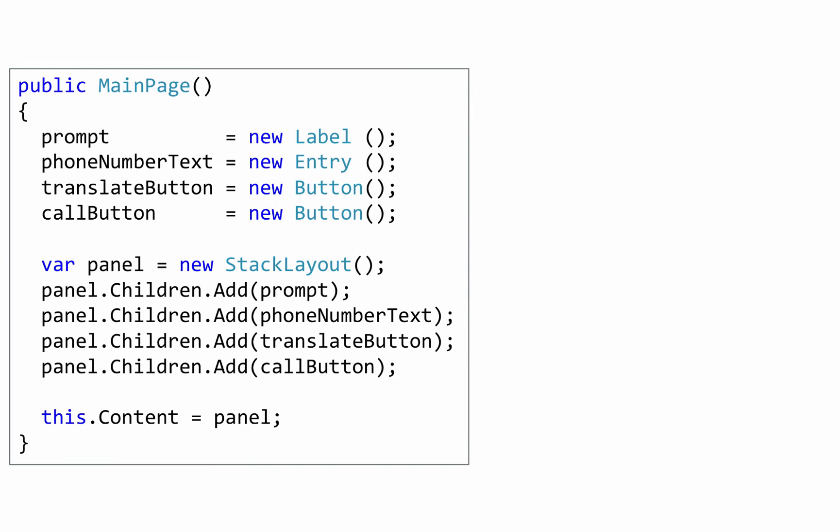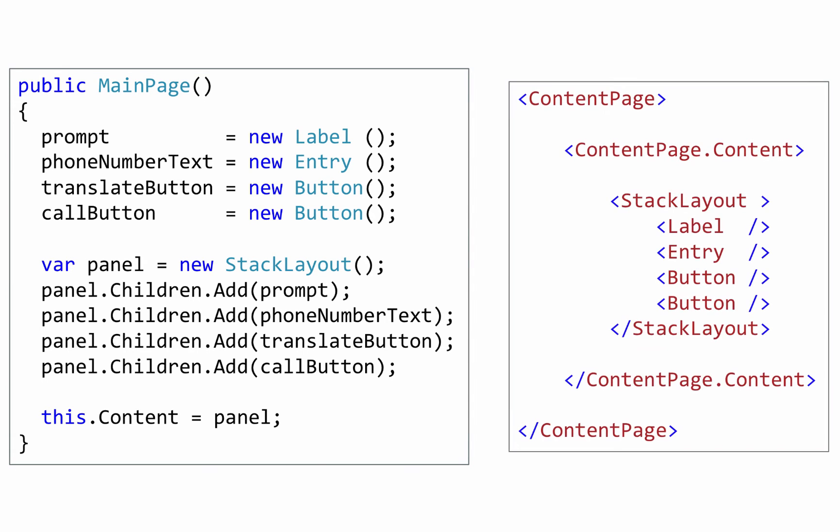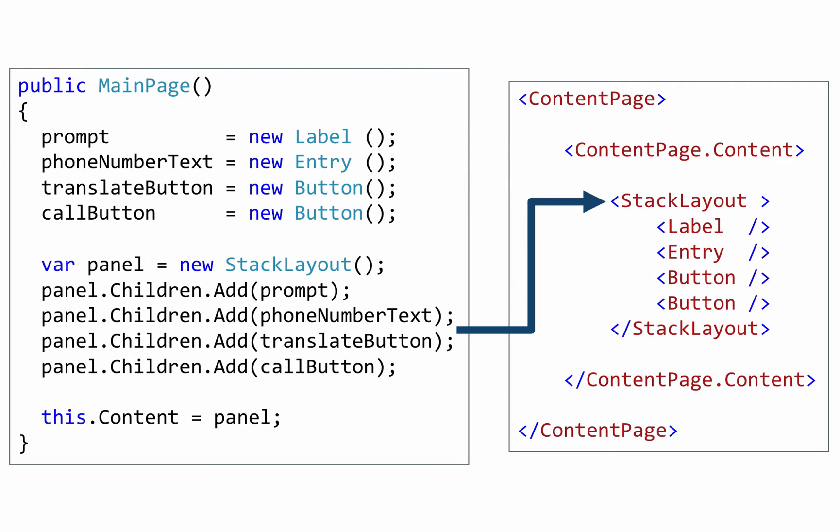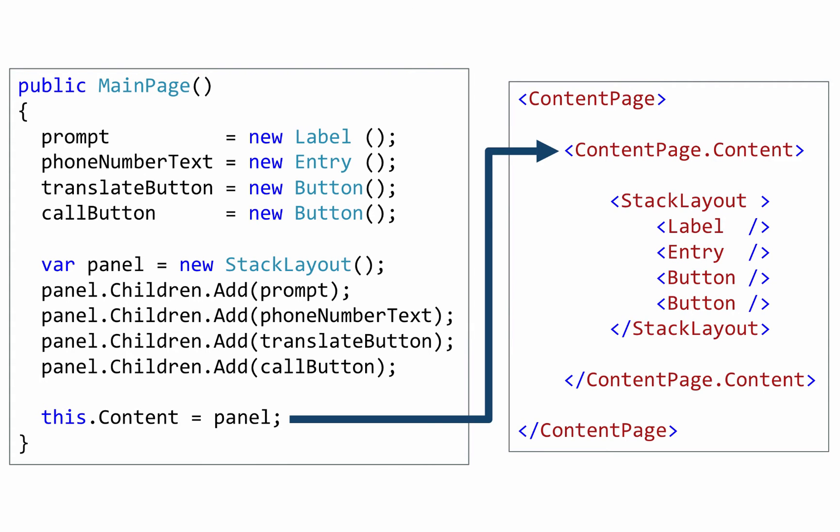Here's that same example again, slimmed down just to the core elements. If we code this in XAML, we end up with something like this. Instead of allocating objects using new, we have element tags in our markup. Instead of adding the controls explicitly to the stack panel, we just nest them inside the panel in the XAML. And similarly, instead of assigning to the content property the page, we just nest the stack layout inside the content property of the page.